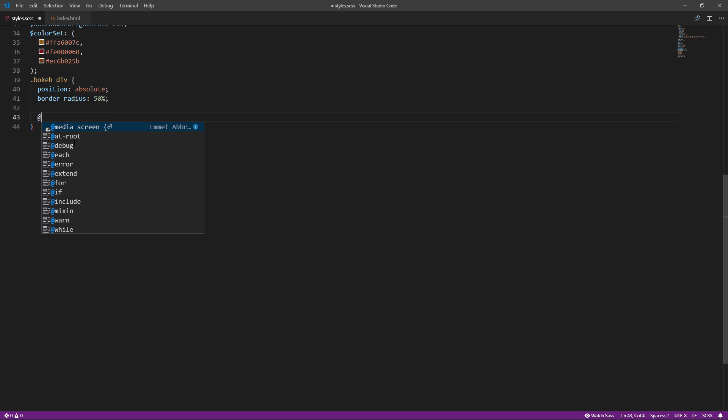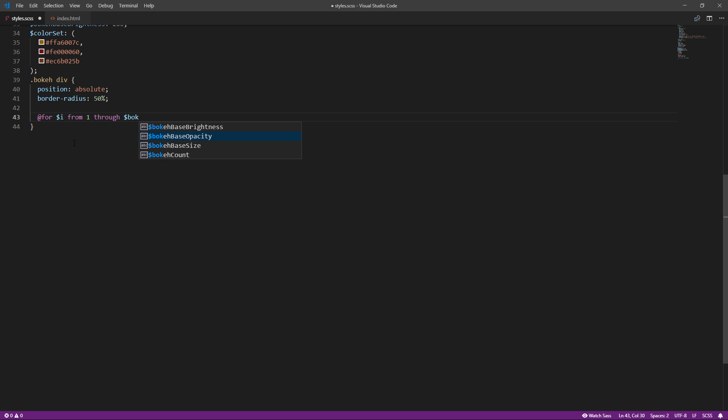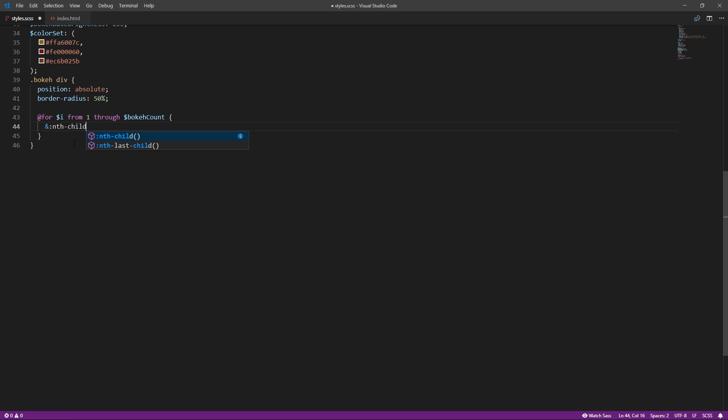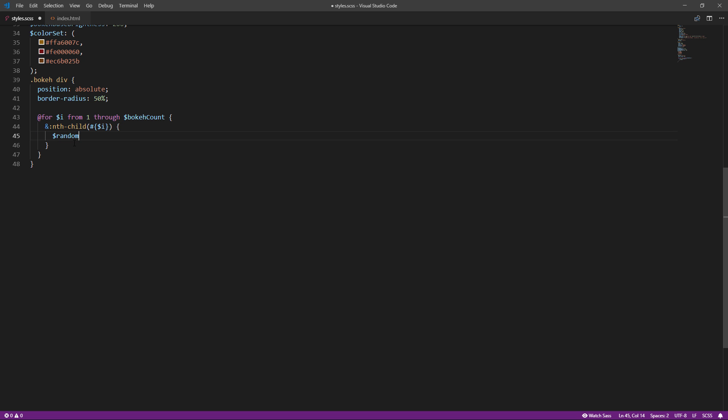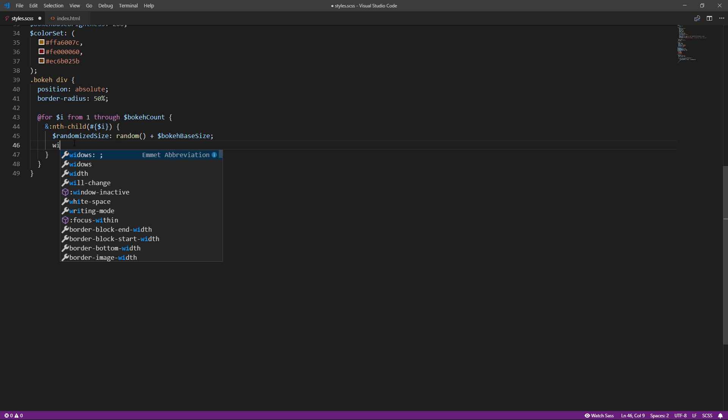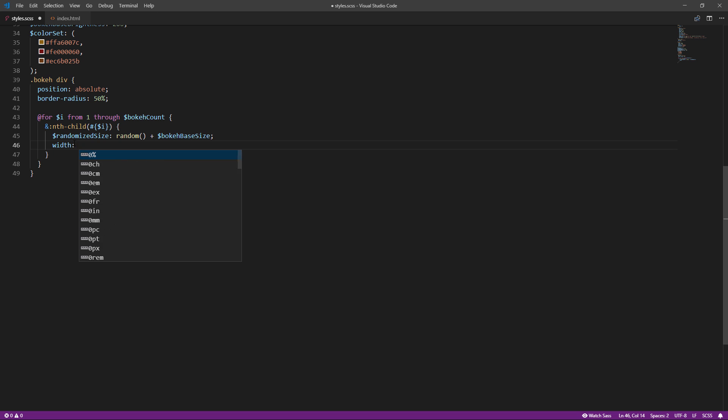Then create a loop to iterate through each div. Here we are going to start adding a randomized value. First, I'm going to create a randomized size, which is the base size plus the random value. Then use it to set width and height.